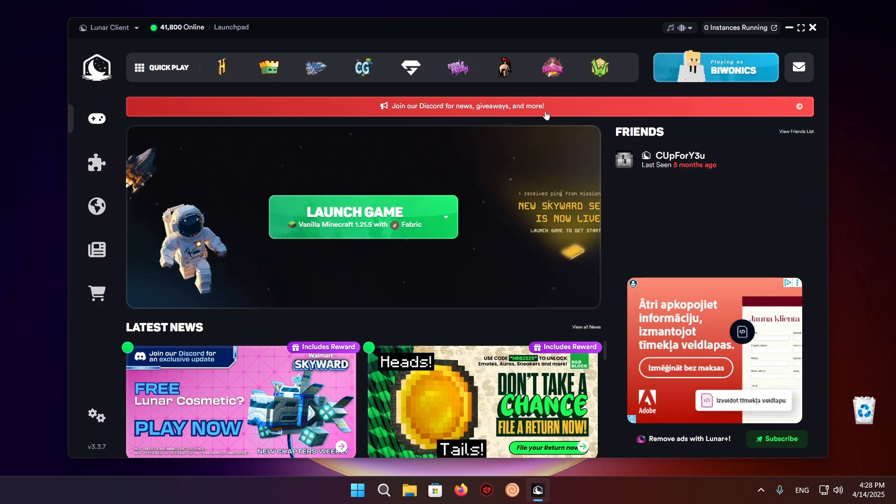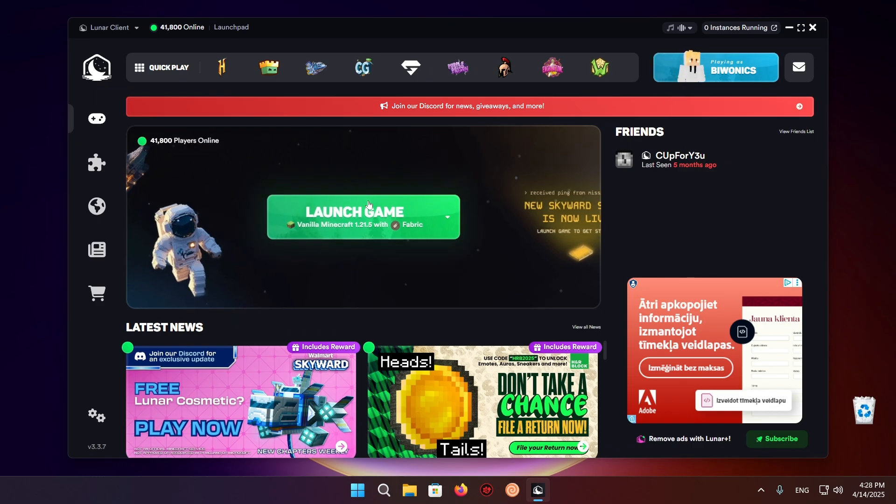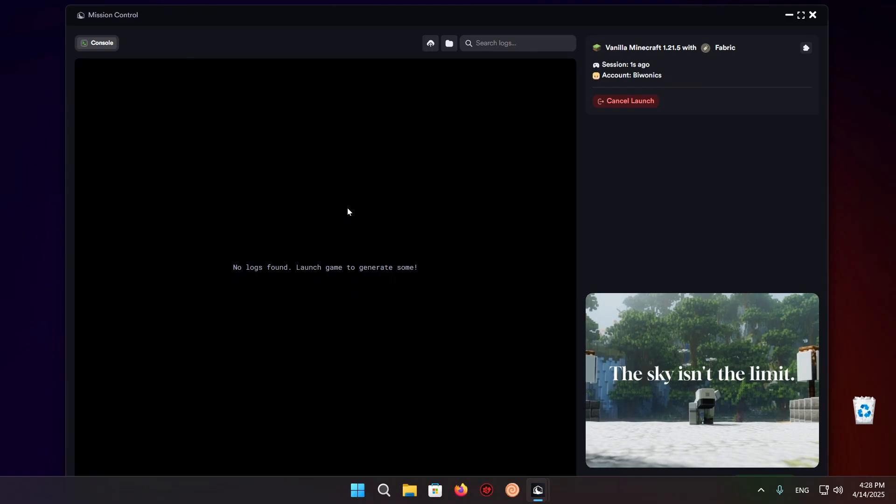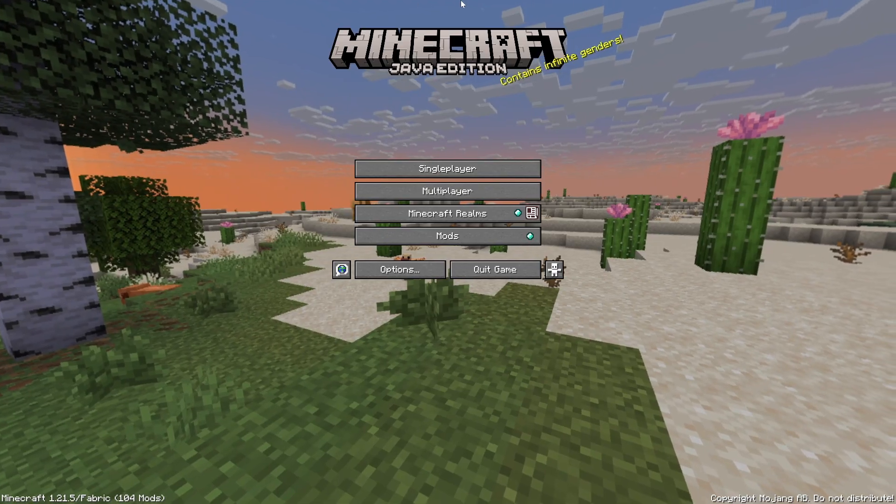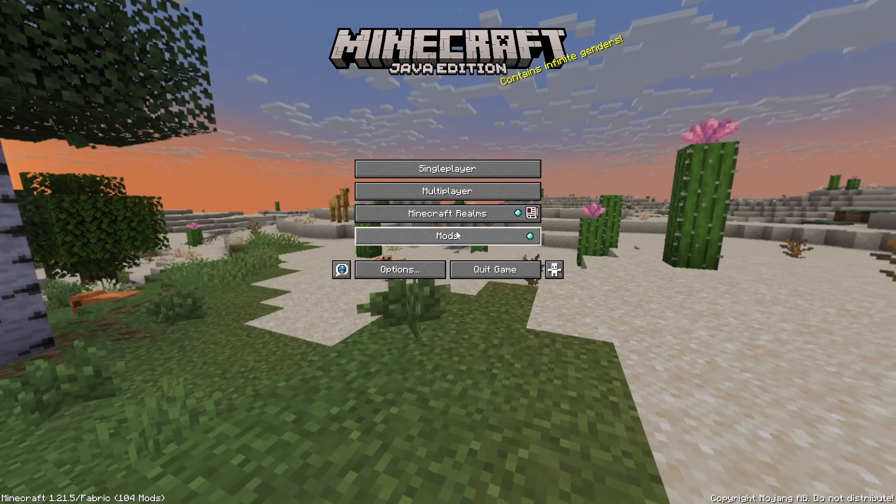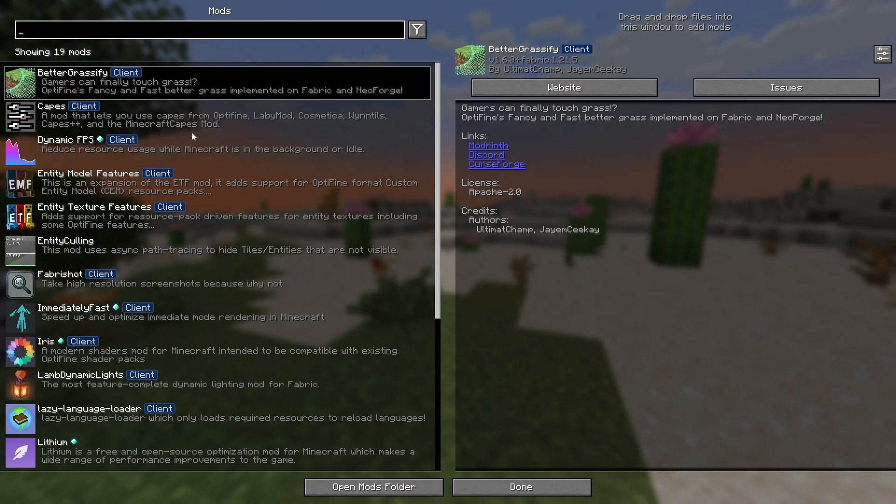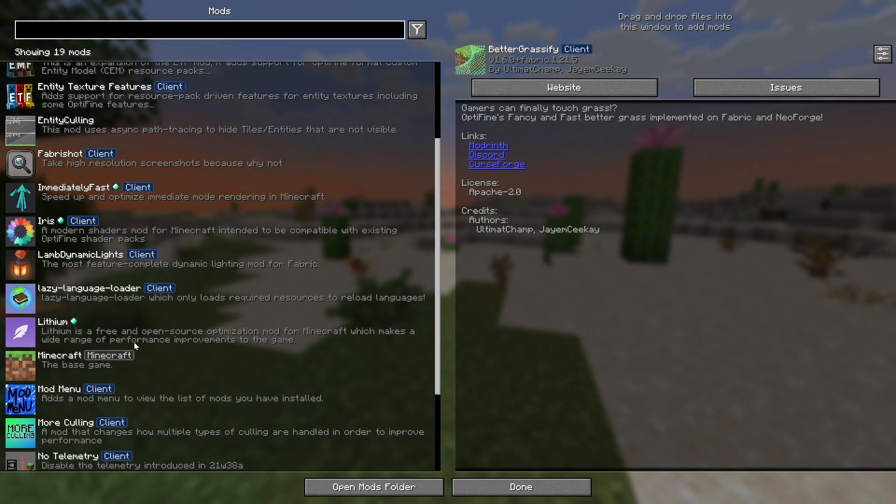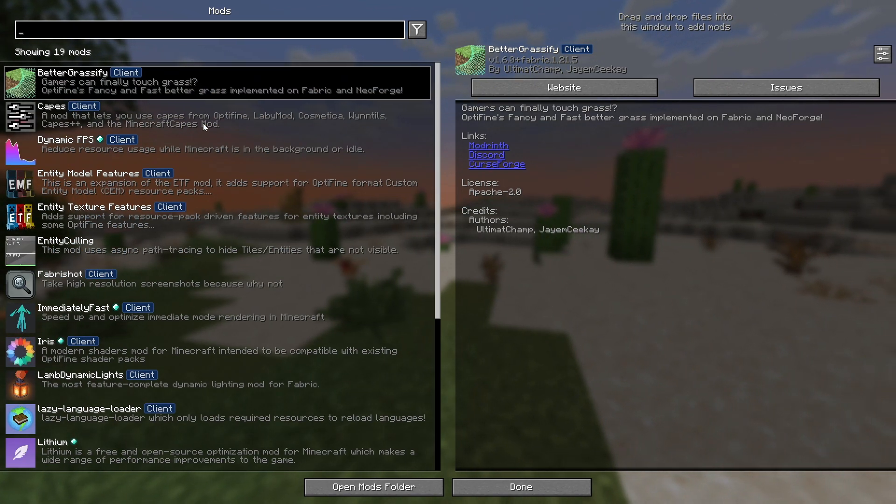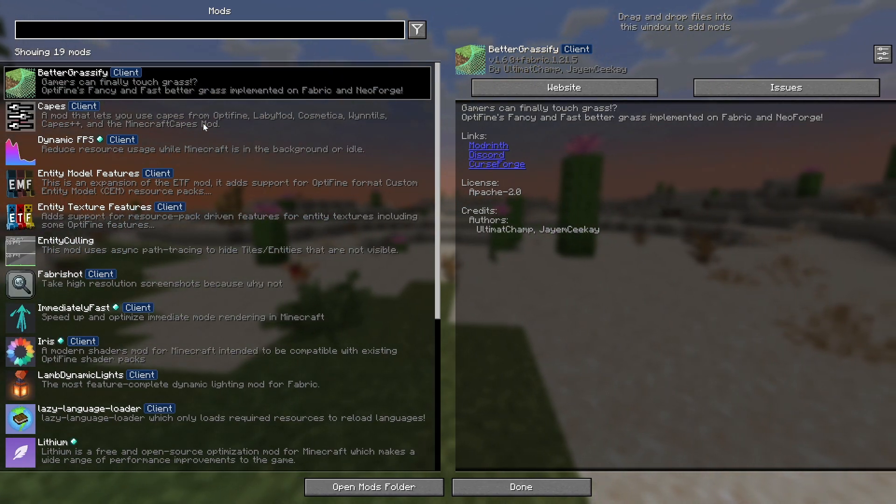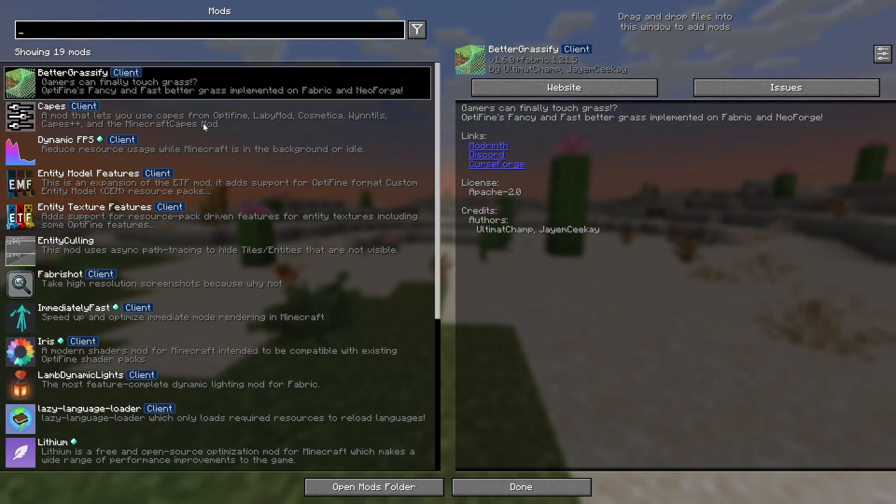So as you can see, we're now done with everything else. We can just launch the game. So as you can see, we are now in the game and if we click on mods, we'll see we have quite a few mods. So yeah, that is how to get Modrinth modpacks on Lunar Client.